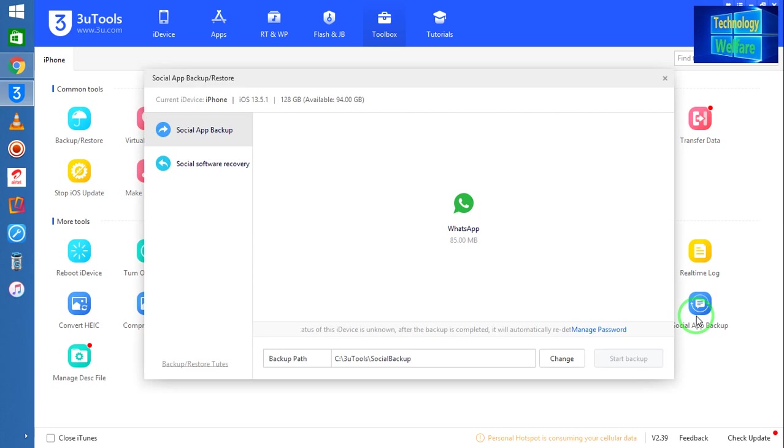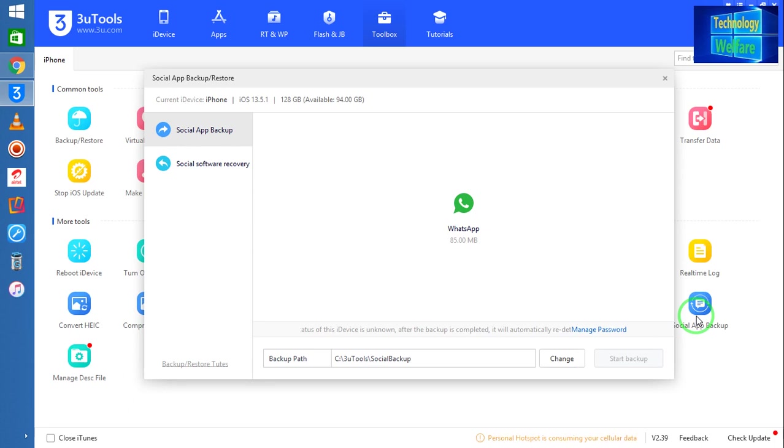At the moment I have only installed WhatsApp social media application, so only one I will be able to backup or restore. Similarly, Instagram or any social media application that has been already installed in your iPhone device, of course you can backup or you can restore it also.